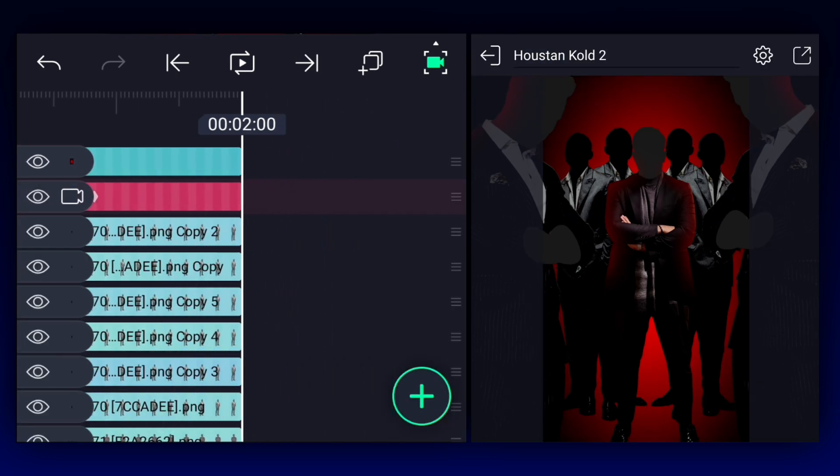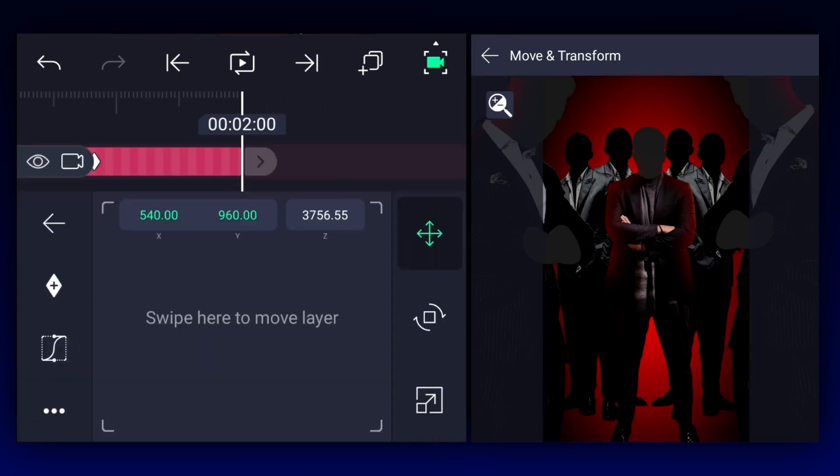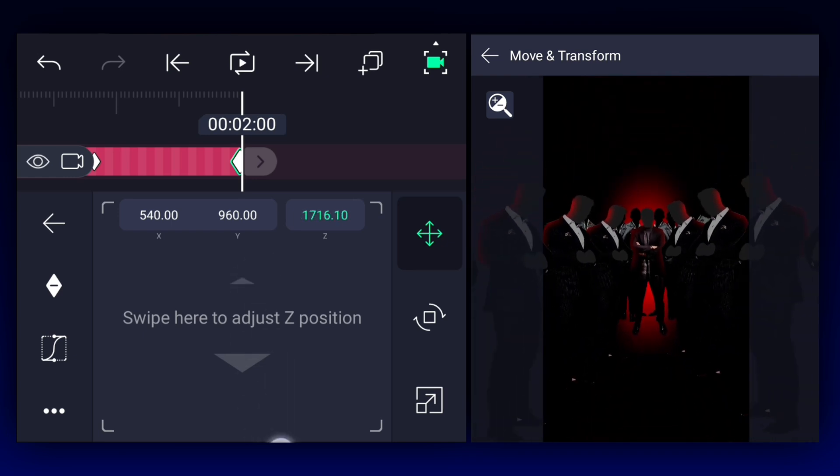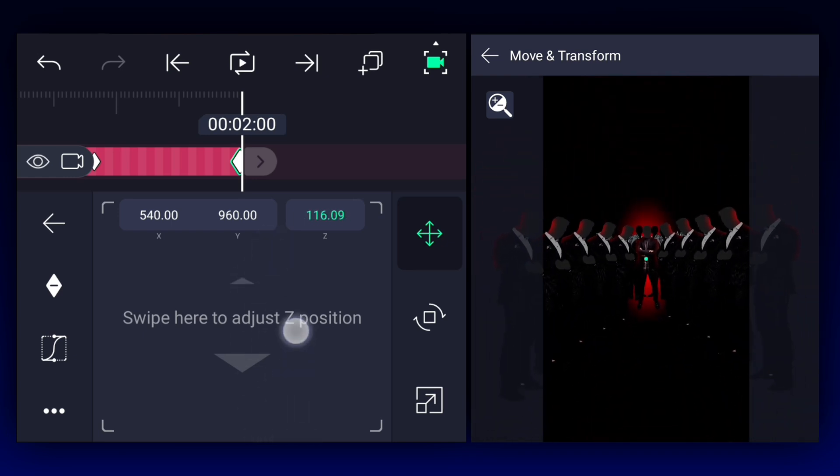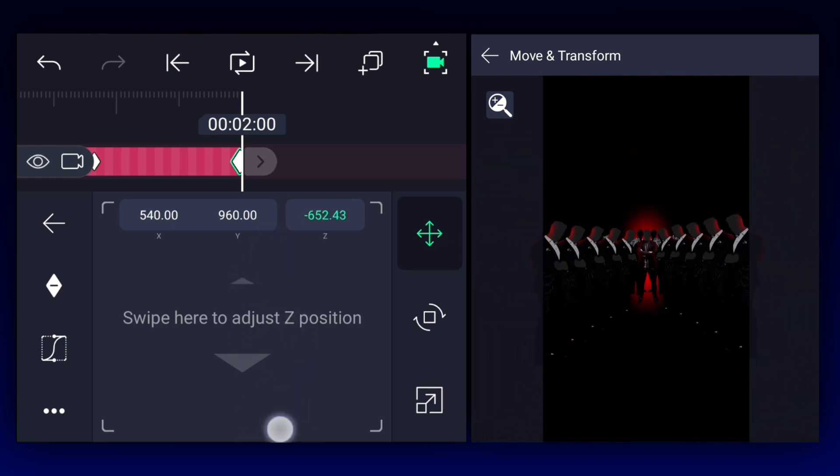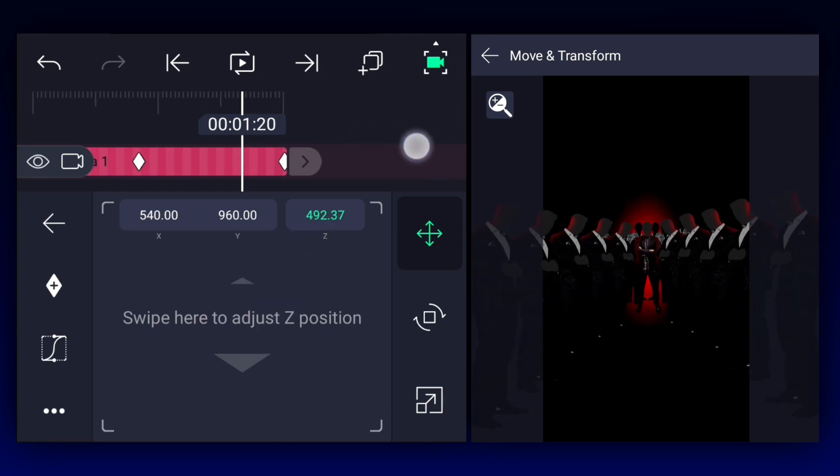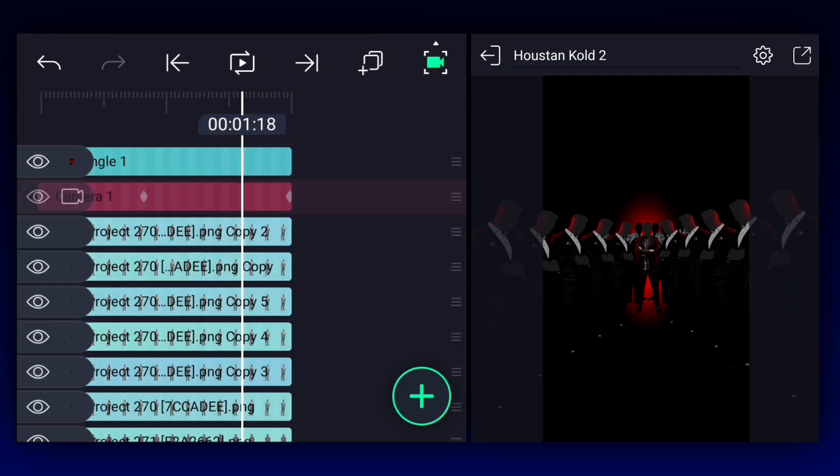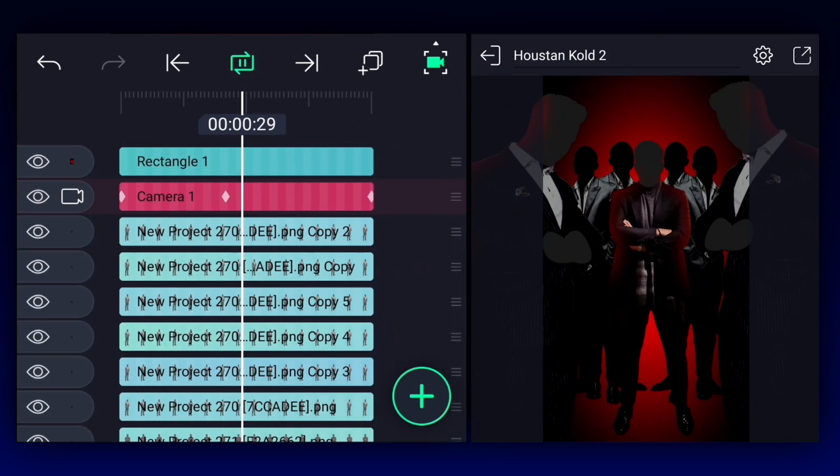Now move to the last frame of the camera layer. At here, adjust the camera's Z axis position as shown. Now make this animation ease in and ease out. Now we have something like this.